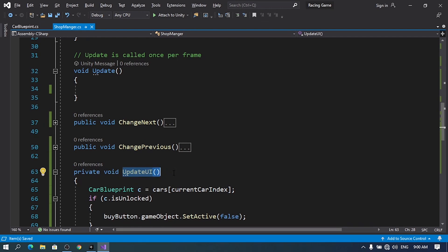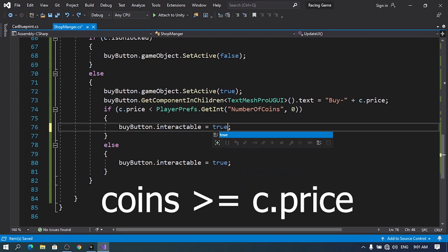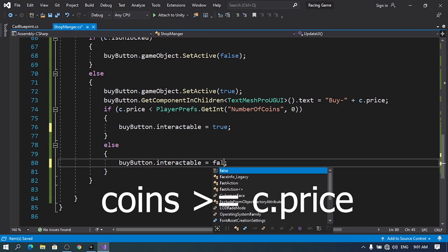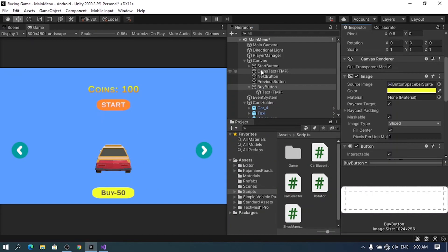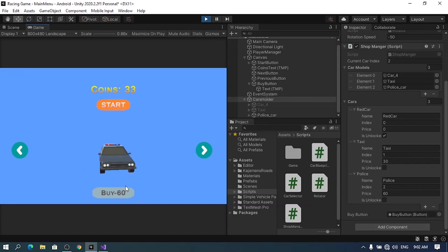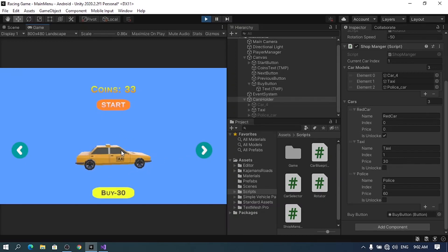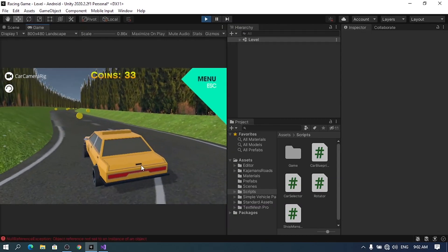Let's drag in the buy button reference and hit play. We don't have enough money so the button is not interactable. For the first car there's no buy button because the default car is free. For the second one the button is enabled and we can buy the car. For now we haven't added functionality to it — it's loading the scene because I duplicated the start button.